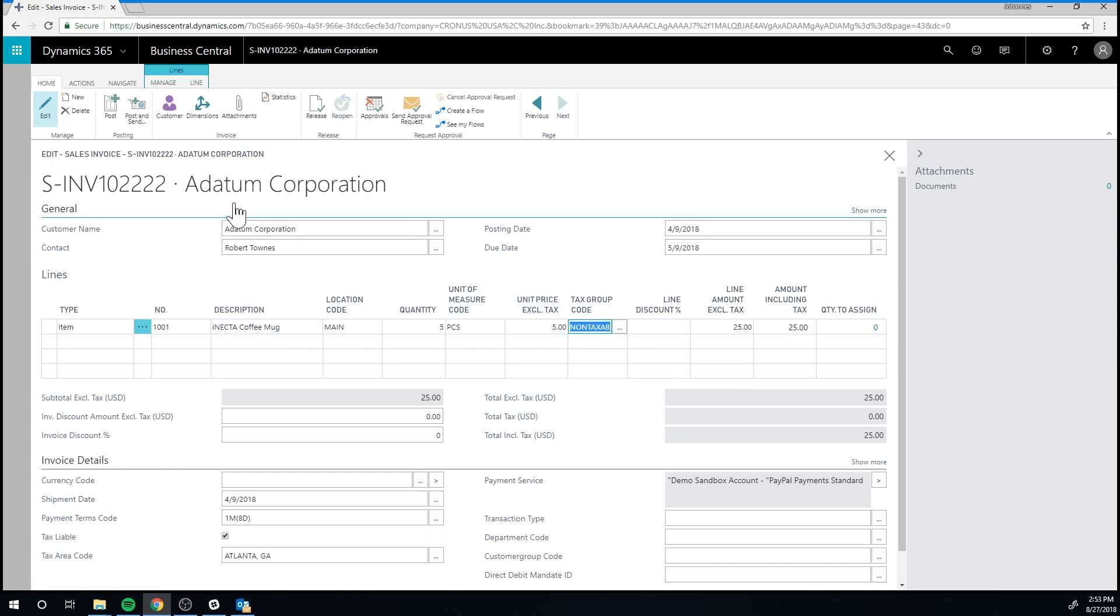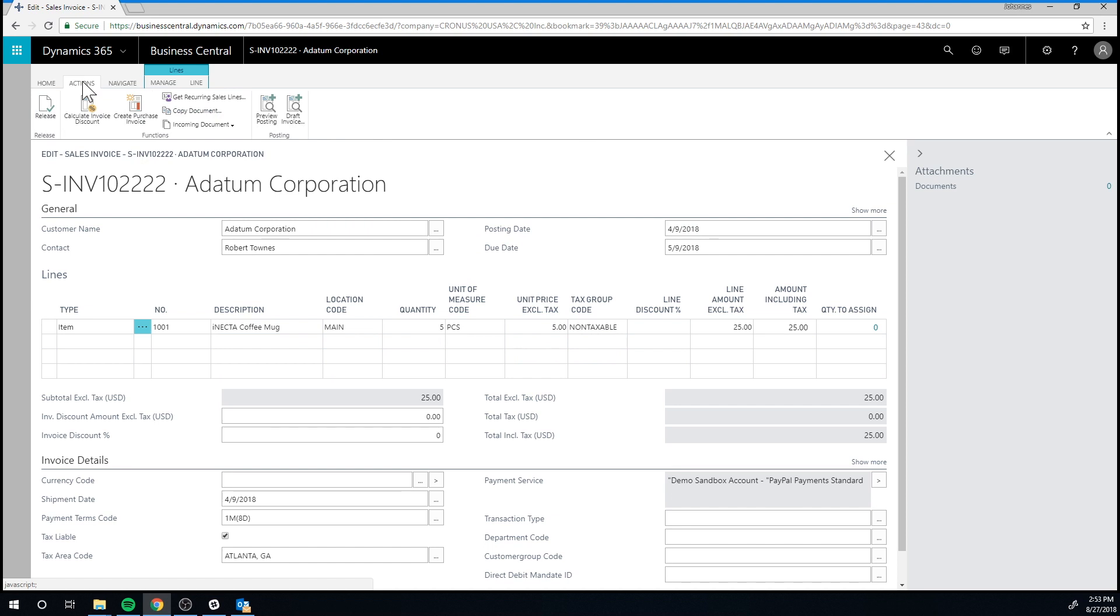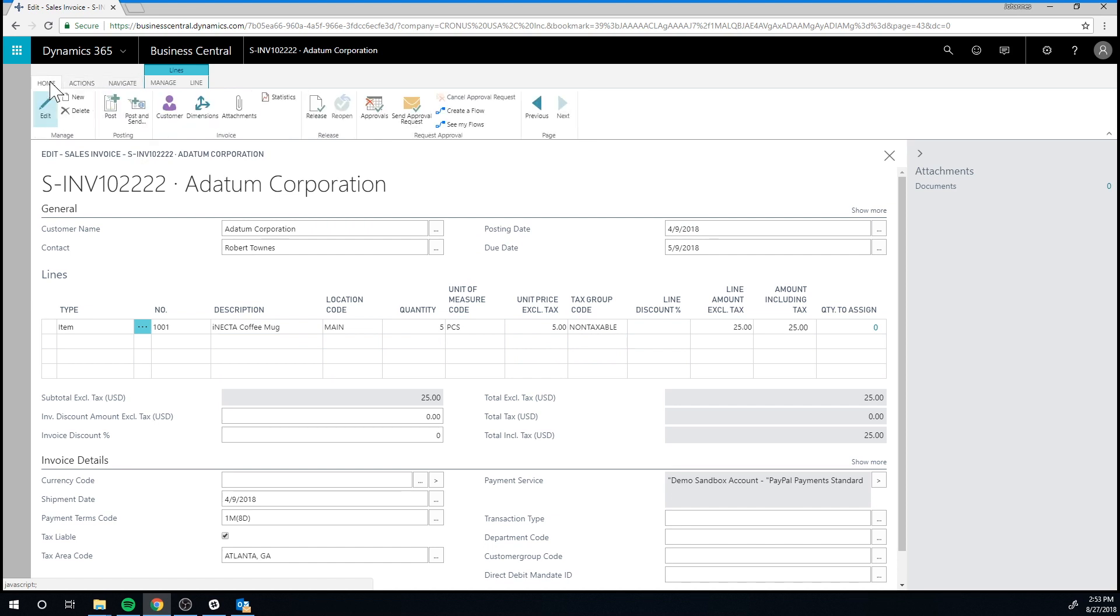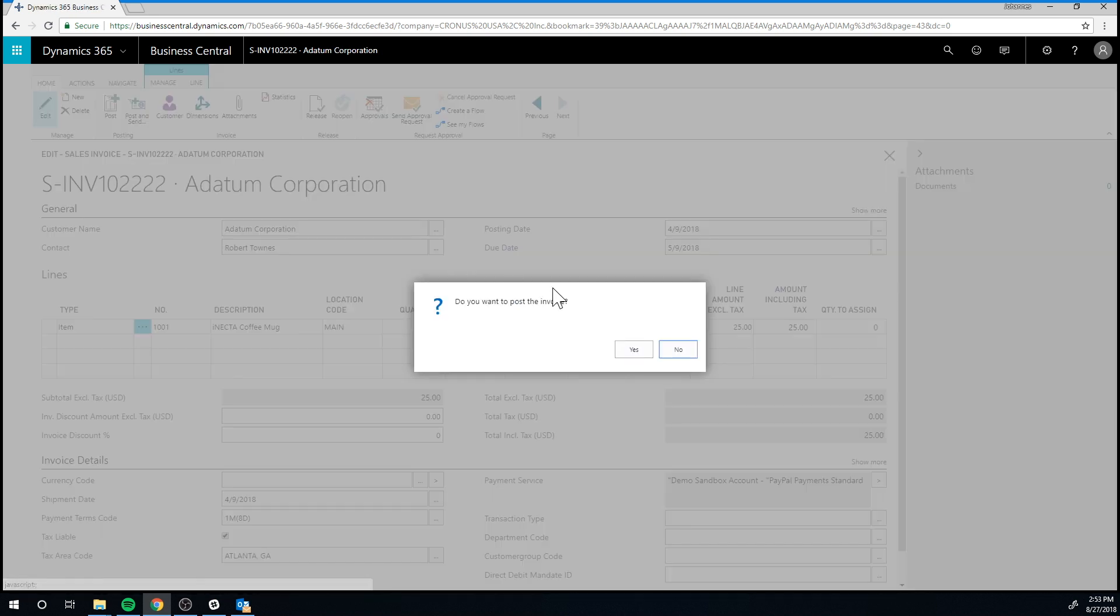So I can just go ahead now and post this invoice. Let me just go ahead and find where we post again right here. And notice it actually did an invoice, not an order, but that is fine.